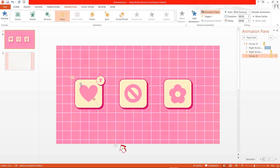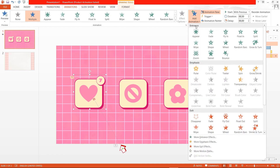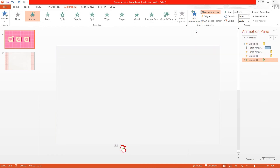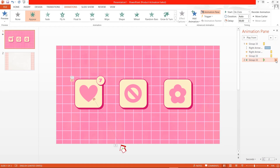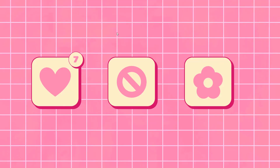Then select your icon again, add animation, and click Appear. Then click on the arrow again and click Start After Previous. If we start the presentation — press F5 on your keyboard and press the space bar — this is what will happen. Pretty cool, right?